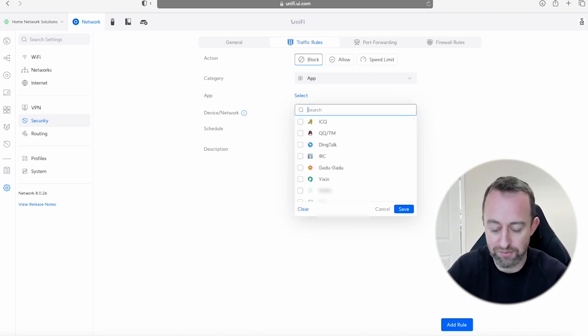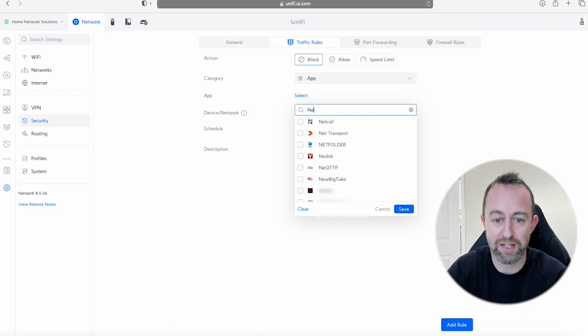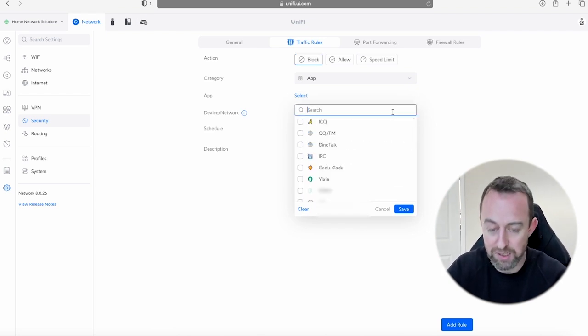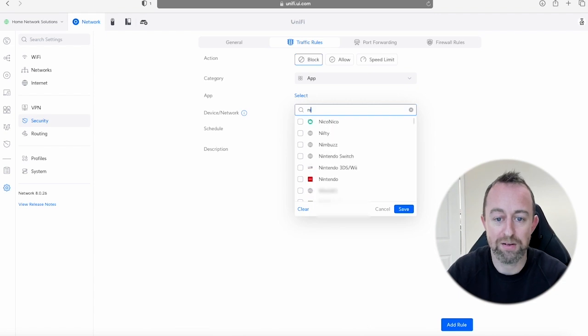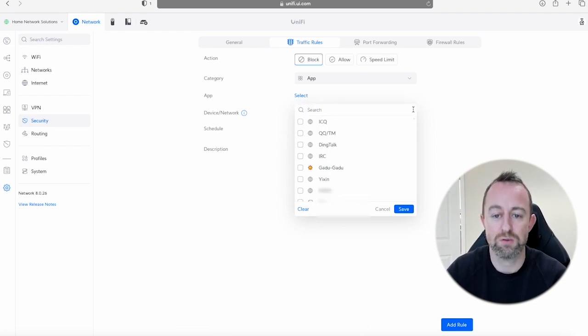You can do this for loads of stuff. So like for example if you want to block Netflix that's on there, there's also loads of adult material that's on here. Another one that's quite useful for parents, Nintendo Switch is on there as well. So there's all sorts of stuff on there, but at the moment we're just going to say YouTube.